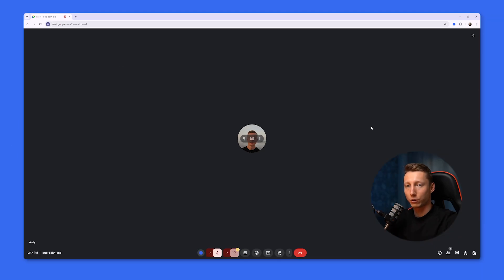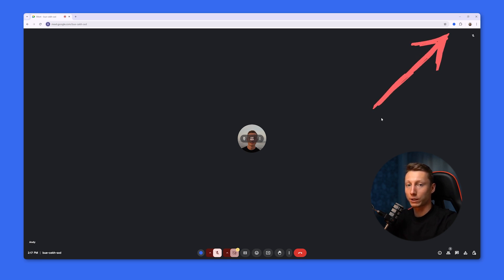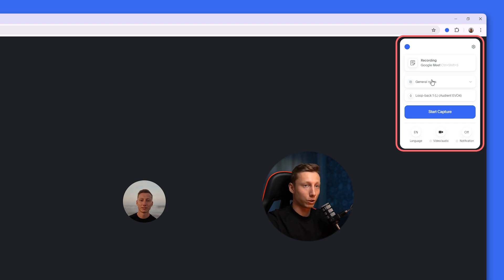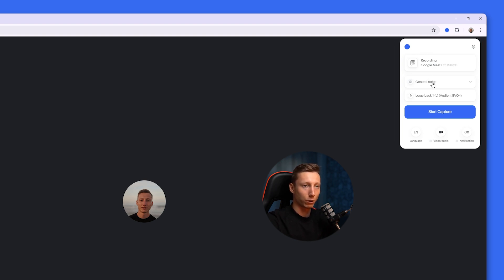If you have ever had difficulties recording or conducting meetings in Google Meet, I suggest you try the extension from Blue Dot. This is an extension for Google Meet that works with artificial intelligence and, most importantly, without the use and connection of third-party bots.